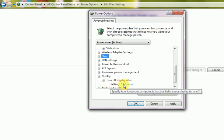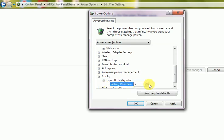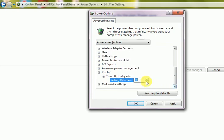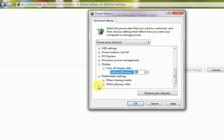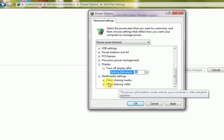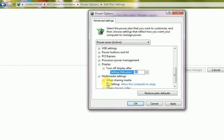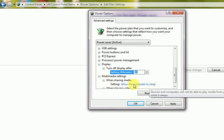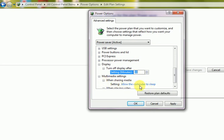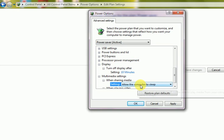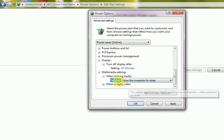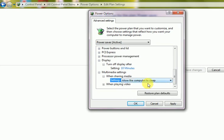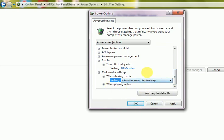And multimedia setting is there. This is sharing media. I allow the computer to sleep if sharing option is enabled. Then when sharing media, if I am giving hard disk to someone, then if it is in sleep mode, then it can share this hard disk also.